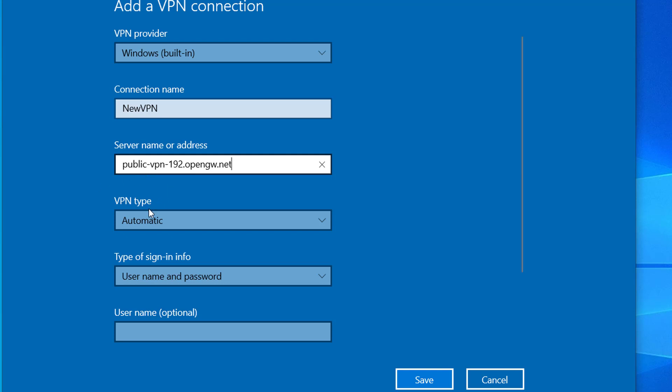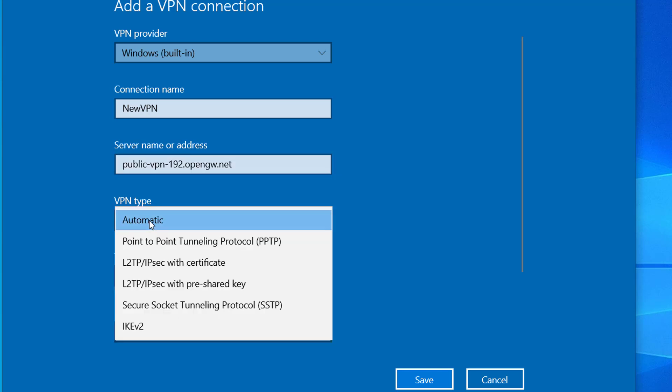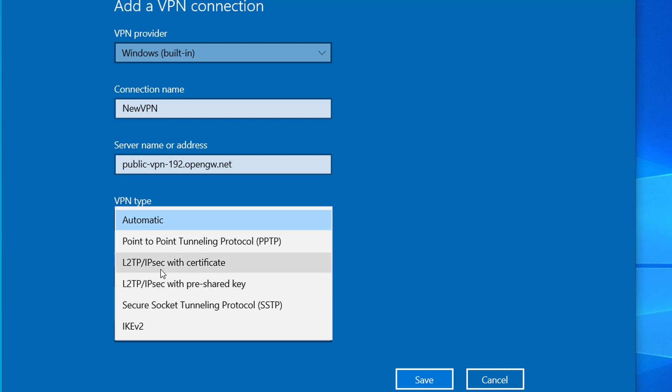For VPN type, you can leave it automatic or you can select any of these that you get from your VPN service provider. Here I'm going to select L2TP/IPsec with certificate.